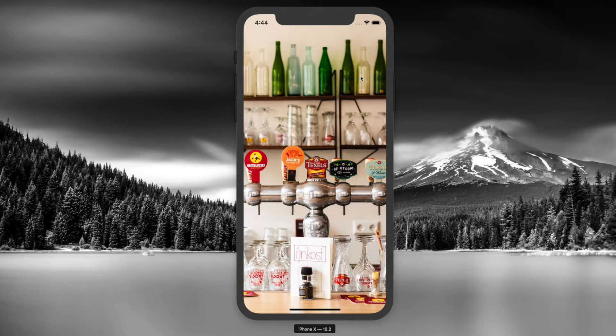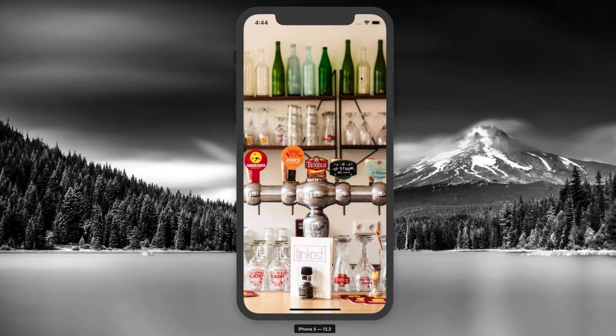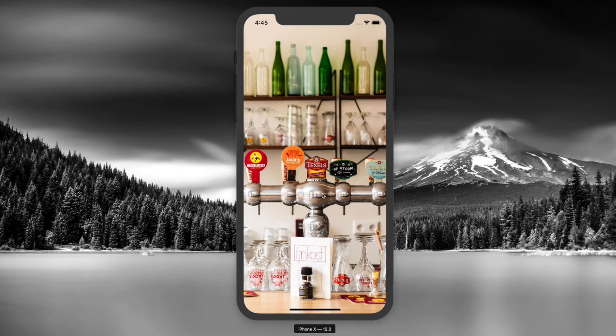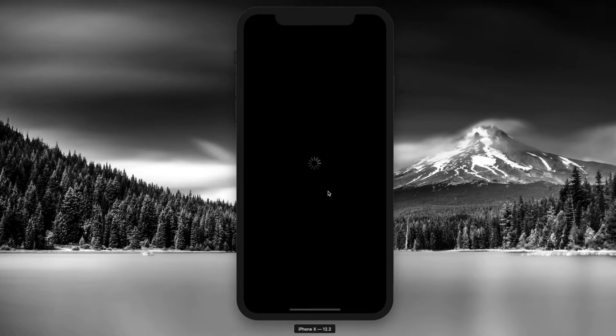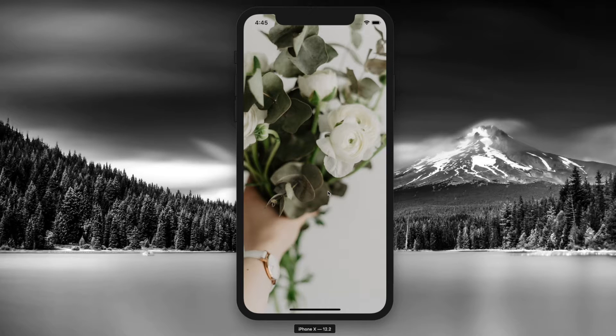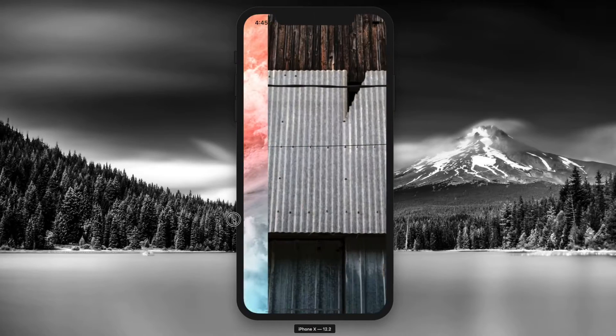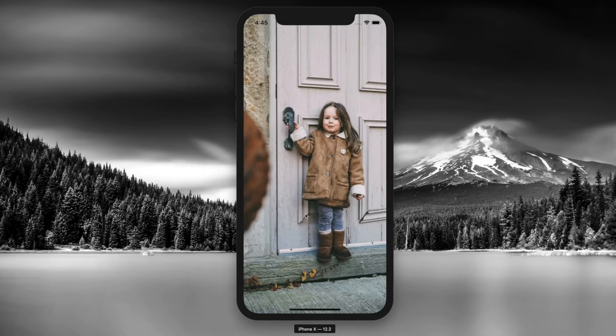Welcome back to the channel guys. In today's video we'll be creating a wallpaper app from scratch. Let's see how it's going to look. I've got the app running on my iPhone 10 simulator. The moment you open the app, it randomly downloads 30 new wallpapers from the Unsplash API. You can easily scroll through all the images.